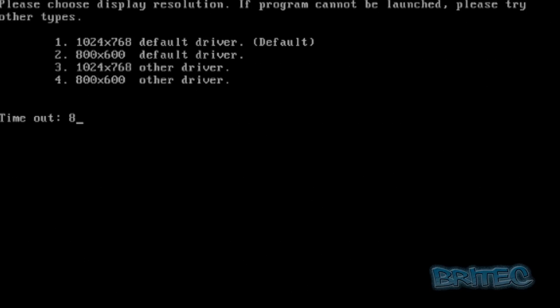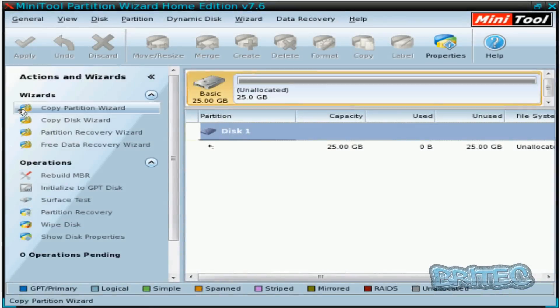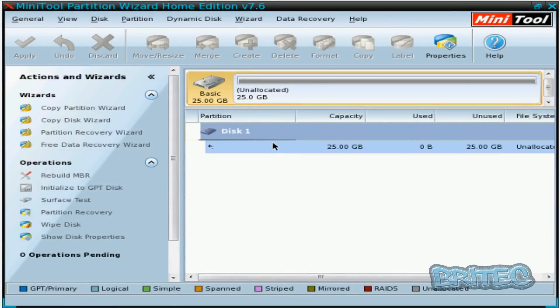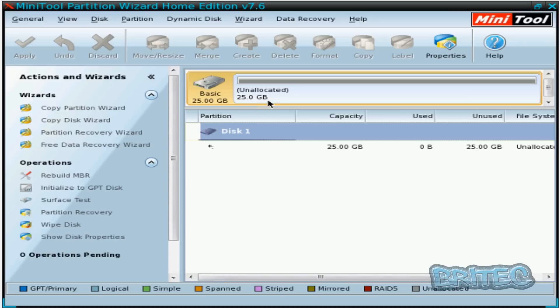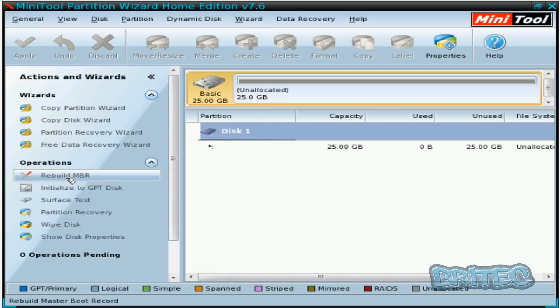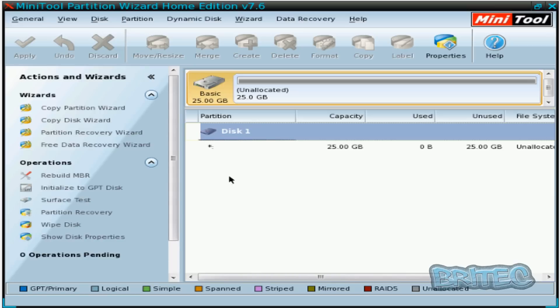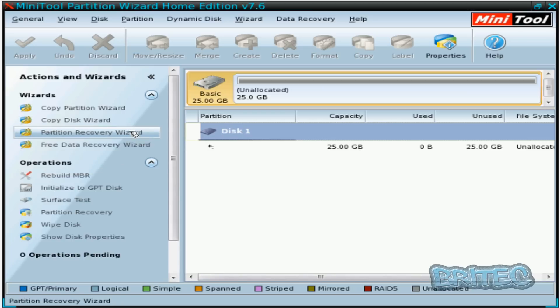We're going to go version one, that's the one we want to boot into for the size of screen. So what you see here is our drive and you can see it says unallocated, and we can rebuild the MBR here and we can also do a partition recovery.